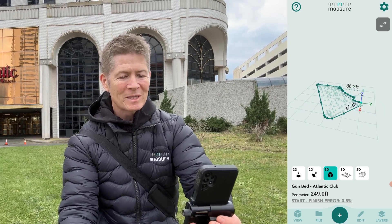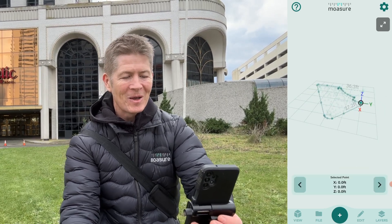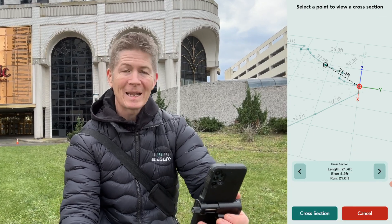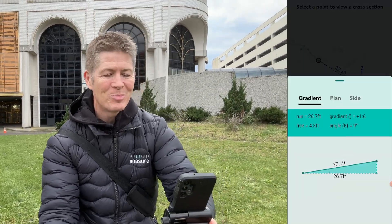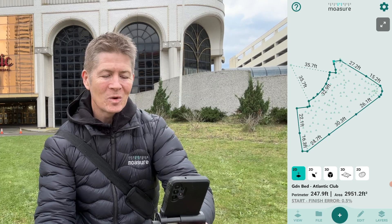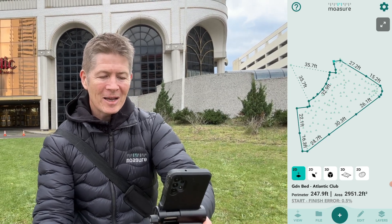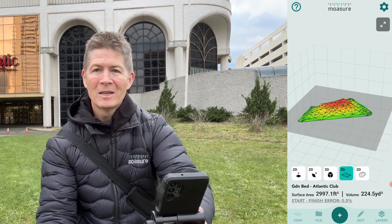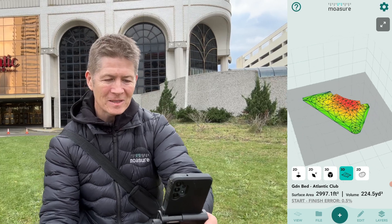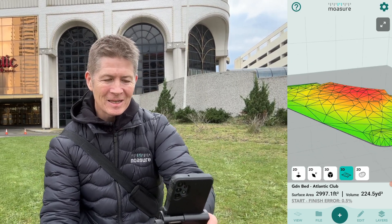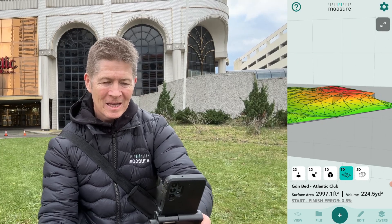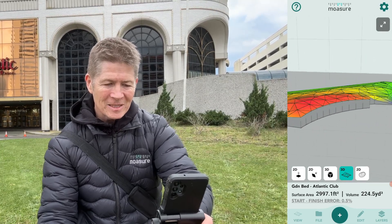Let's select this point down here at 0, 0, 0 and then go to my cross-section tool, select another point at the top — we get the length, the rise and the run. Now let me select the surface area icon. We have the total surface area of this space. If we just pan around you can see all the undulations and the lie of the land illustrated in different colours signifying the different elevations.